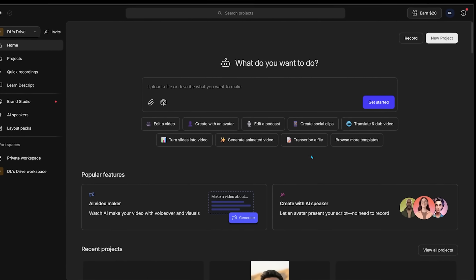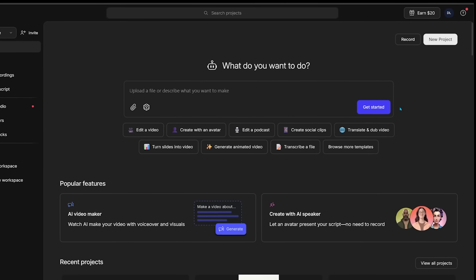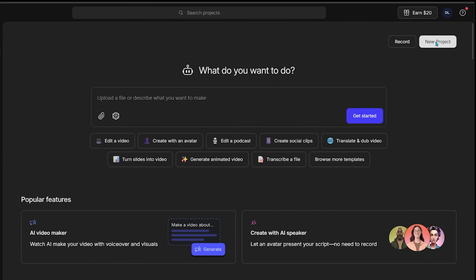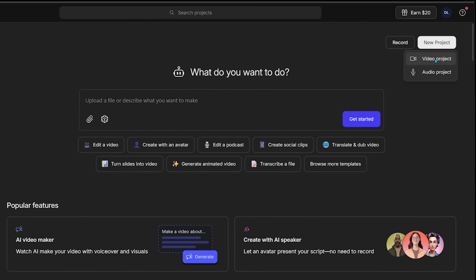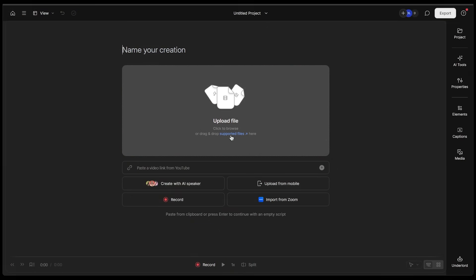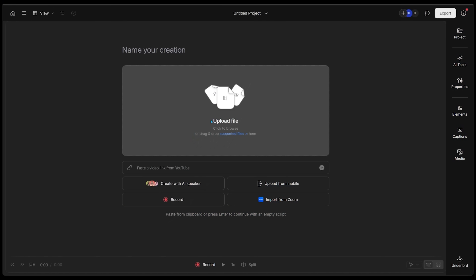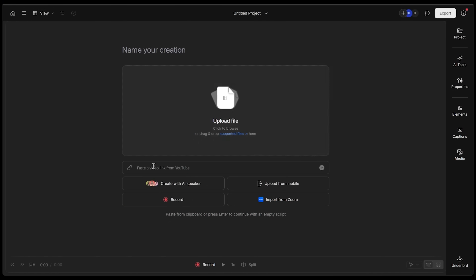But I'm actually going to come over to the very top and click on new project. Let's click on video project and this is where we're going to upload our files. There's a bunch of supported files - all types of audio, video files, and even image files that we can drag and drop. If you have something like talking head A-roll and you want to edit that, I recommend dragging and dropping that right here.